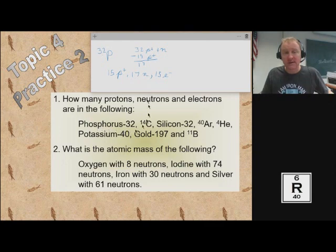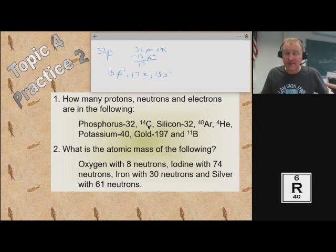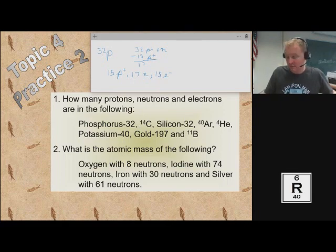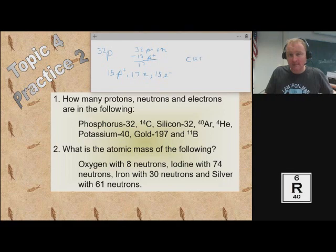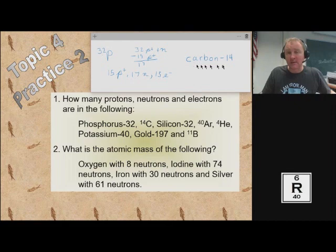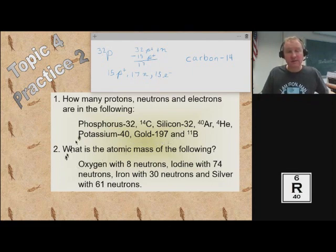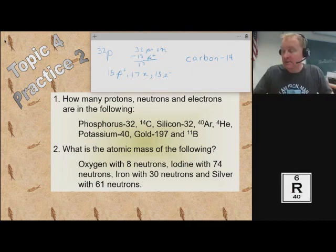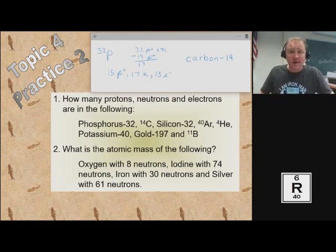How many protons are in phosphorus-32? Phosphorus-32 in symbols is a capital P with a superscript 32 to the left. So a superscript 14 with a C would mean carbon-14. For the second problem, it's the same process: look up on the periodic table how many protons carbon has, subtract that from 14 for your neutrons, and your electrons equal your protons. Give that a shot — we'll go over all the answers in class. If you have any questions, comments, and concerns, please don't be afraid to ask. That's what I'm here for.